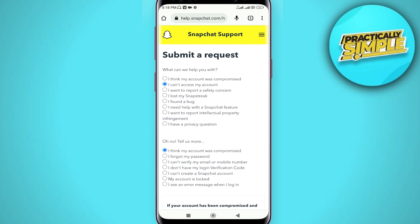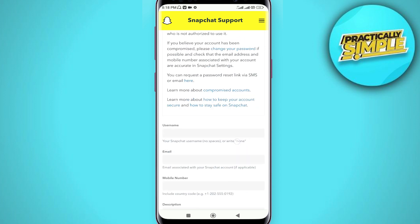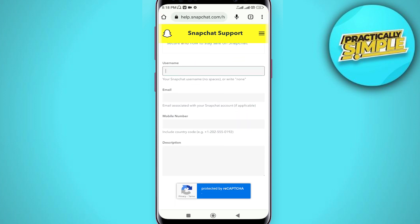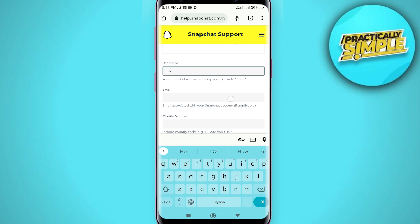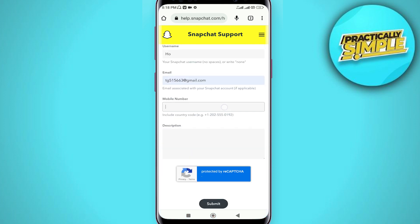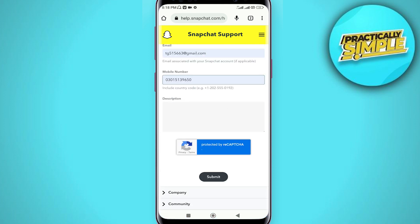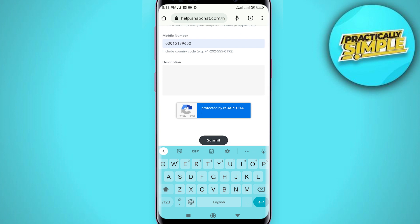Tap on 'I Can't Access My Account' — that's the second option. Scroll down and fill in your username, email address, and phone number. In the description field, write something like: 'Hello Snapchat team, I can't log into my account. When I try to log in, it shows an error that my Snapchat access is temporarily disabled. Please help me log into my account.'